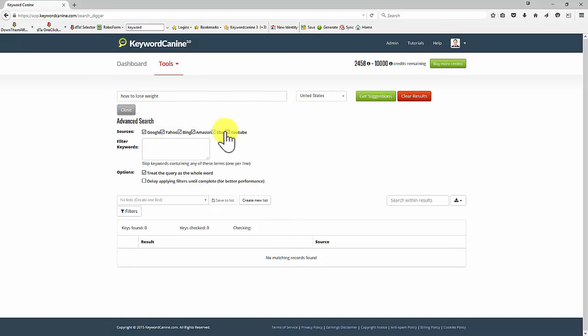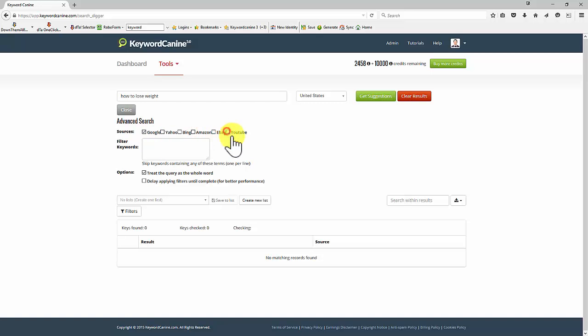I can search on all these sources. I'm just going to deal with Google for this example, but you can search for all of these and you can see what people are searching for on YouTube, Amazon and so on. Very powerful as you can see. If you want to get rid of certain keywords that you're not interested in, I'm going to put free as an example. You can put as many negative keywords as you like. So any of the keywords that it finds with these filters, they will be skipped. I'm going to delay the filter until it's finished because that just makes it run a little bit quicker.